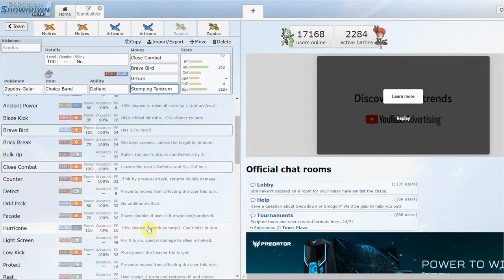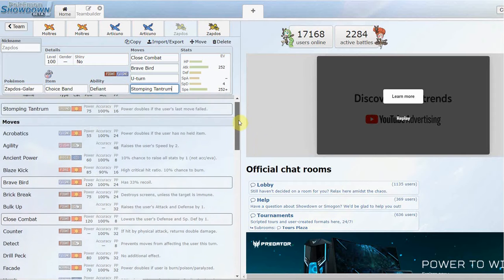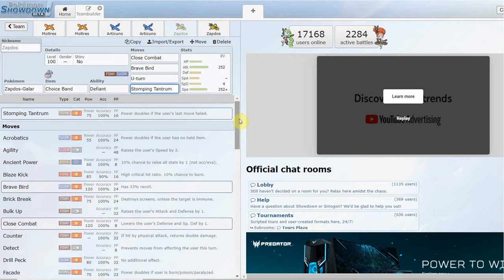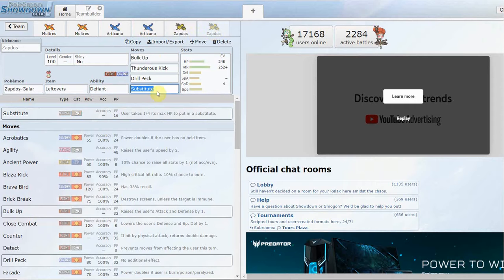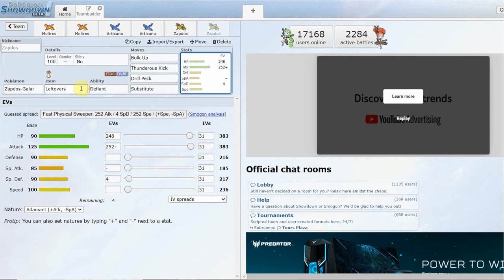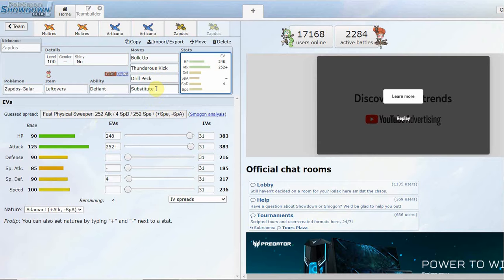But it's kind of a cool move. Lowers the target's Defense by one, base 90 power. It also gets Bounce, so if you want to run a Power Herb Bounce set, I don't know if that's even viable. Hurricane if you want to run a special variant, probably the worst special variant out of all the birds, but up to you.